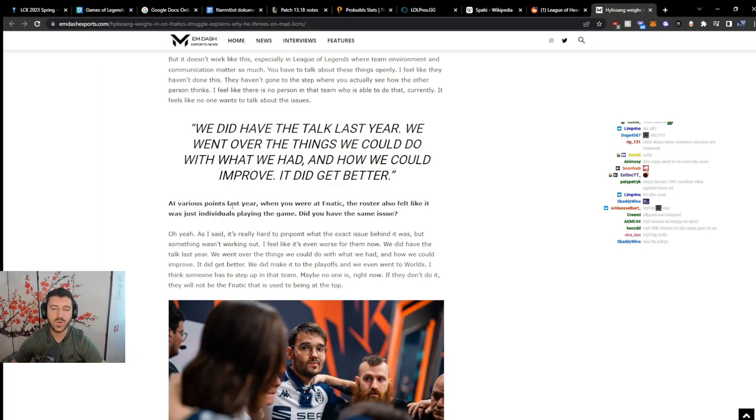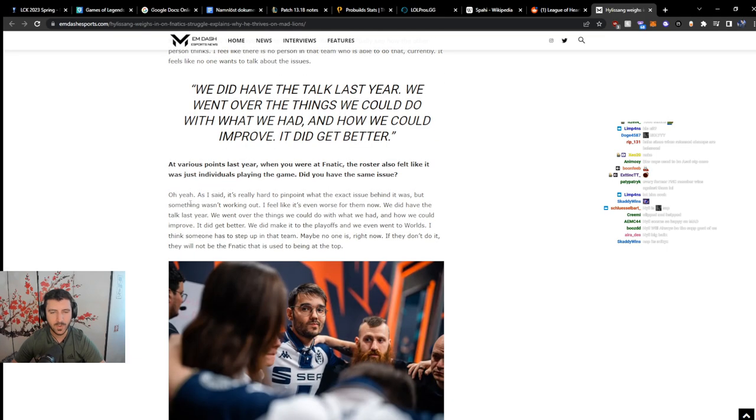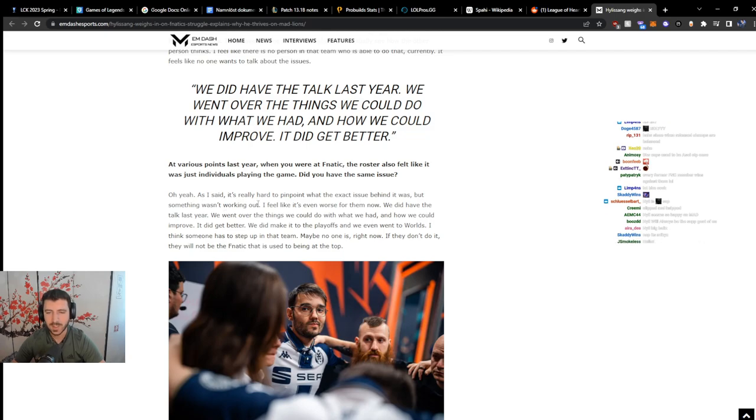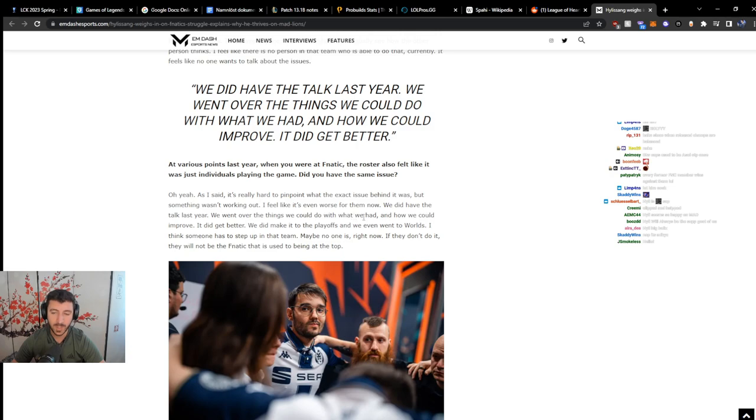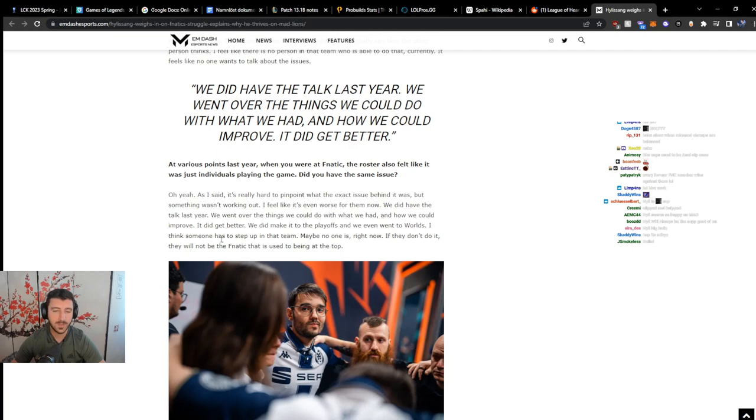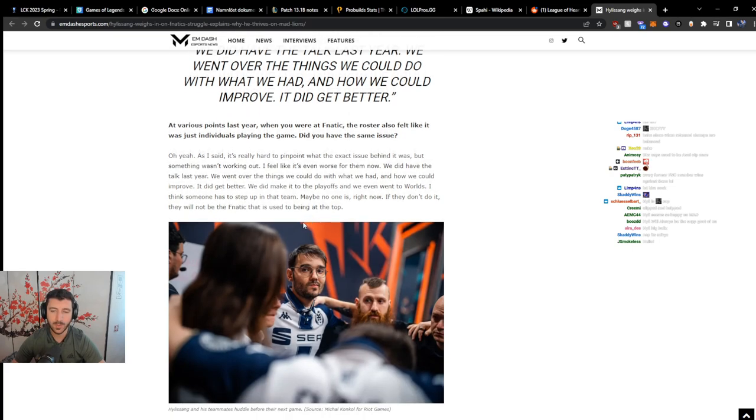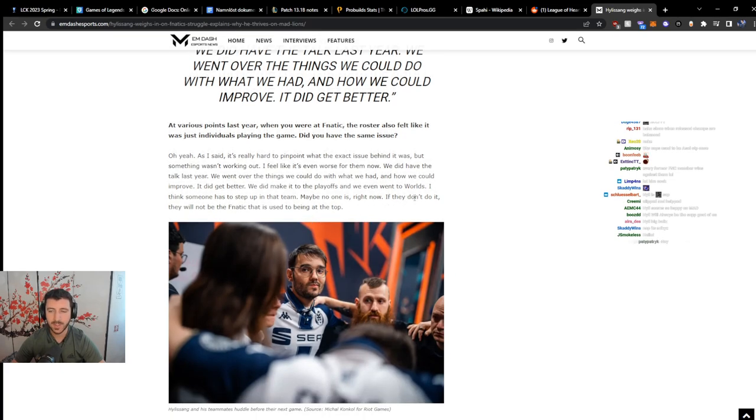At various points last year when you were at Fnatic, the roster also felt like it was just individuals playing the game. Did you have the same issue? Oh yeah. As I said, it's really hard to pinpoint what the exact issue behind it was. But something wasn't working out. I feel like it's even worse for them now. We did have the talk last year. We know the things we could do with what we had, and how we could improve. It did get better. We did make it to playoffs and we even went to worlds. I think someone has to step up in that team. Maybe no one is right now. If they don't do it, they will not be the Fnatic that is used to being at the top.